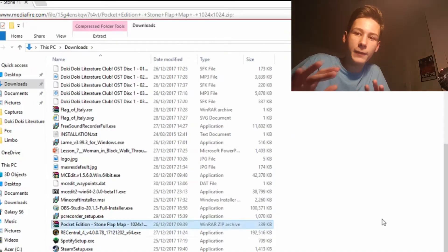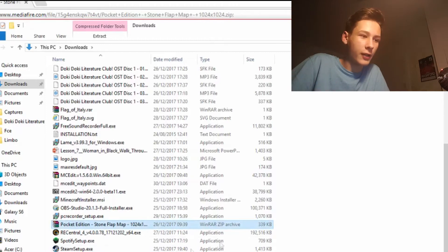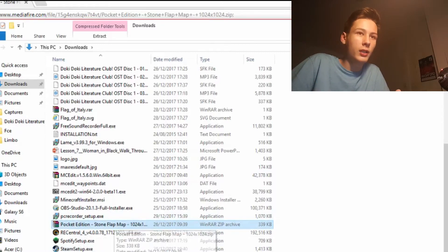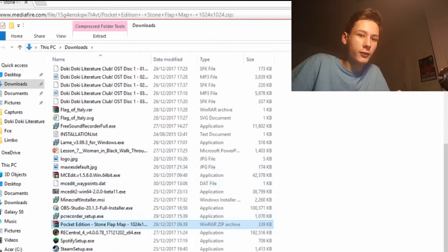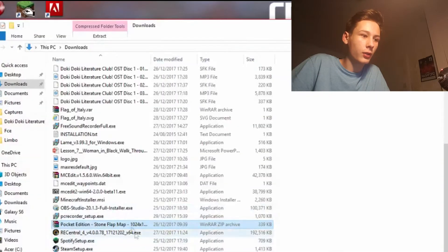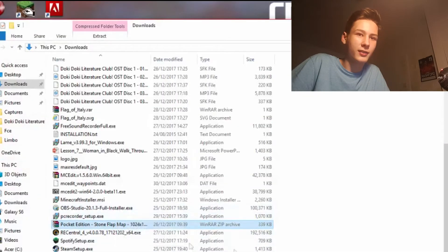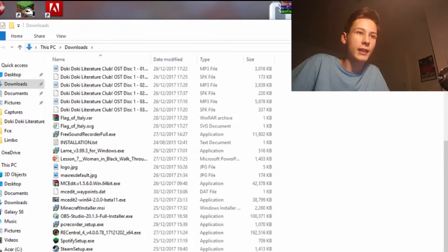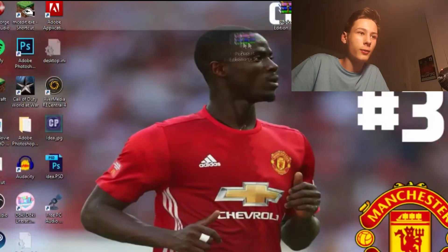Once you have the Pocket Edition stone flat map downloaded, drag it to your desktop so it'd be easier to see what's going on. Just drag it there onto your desktop.